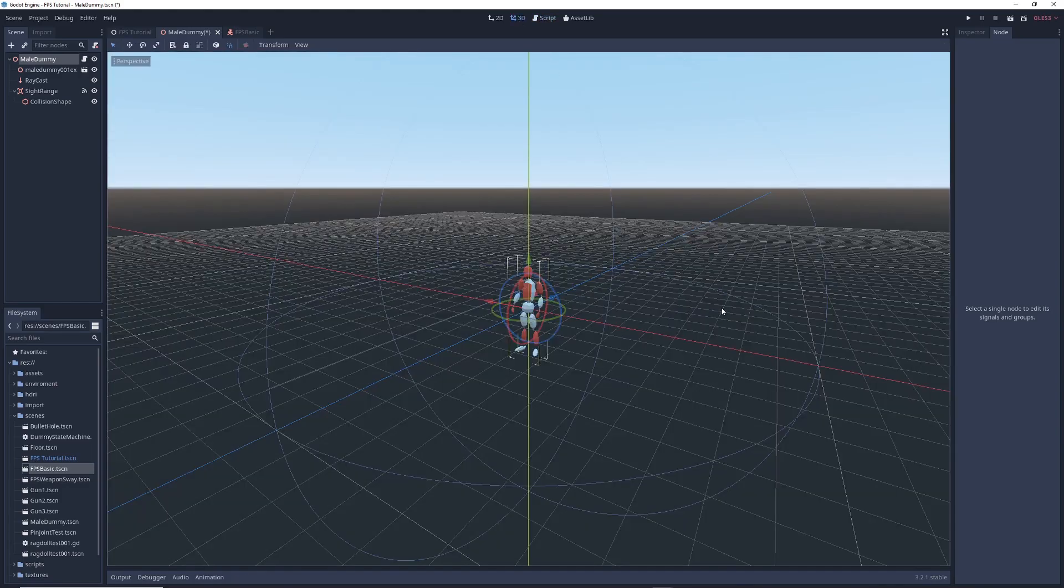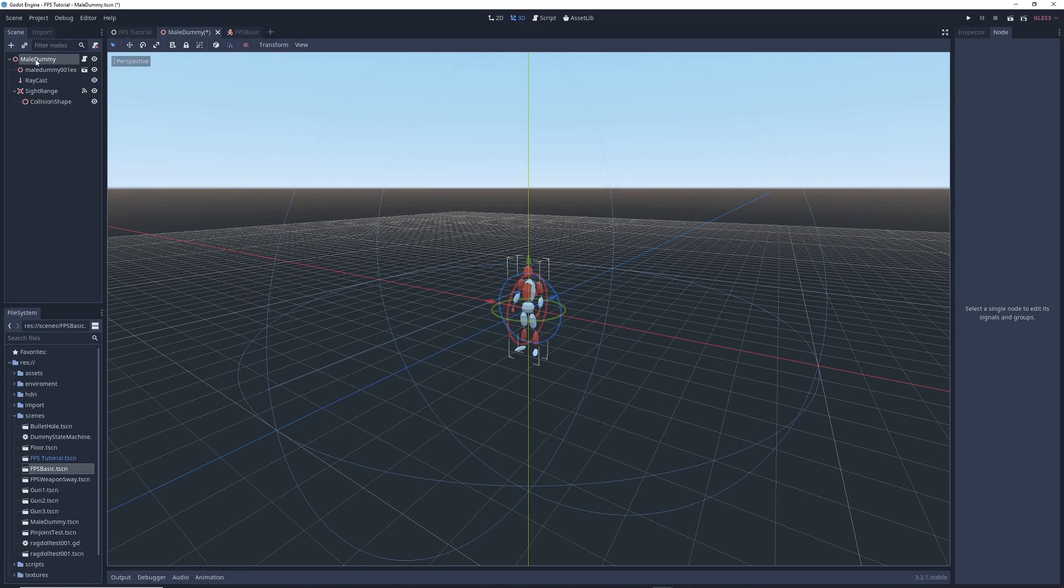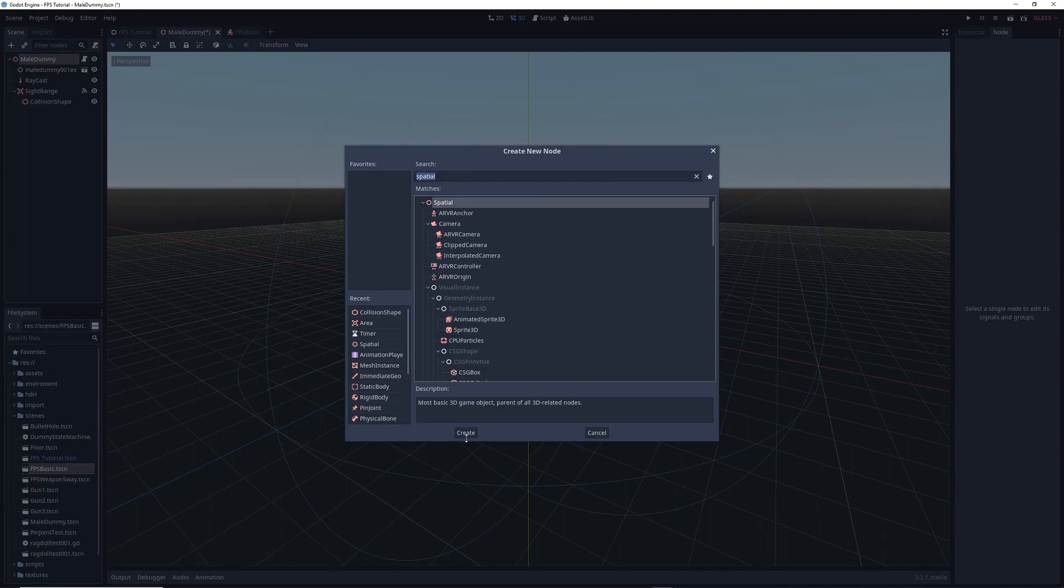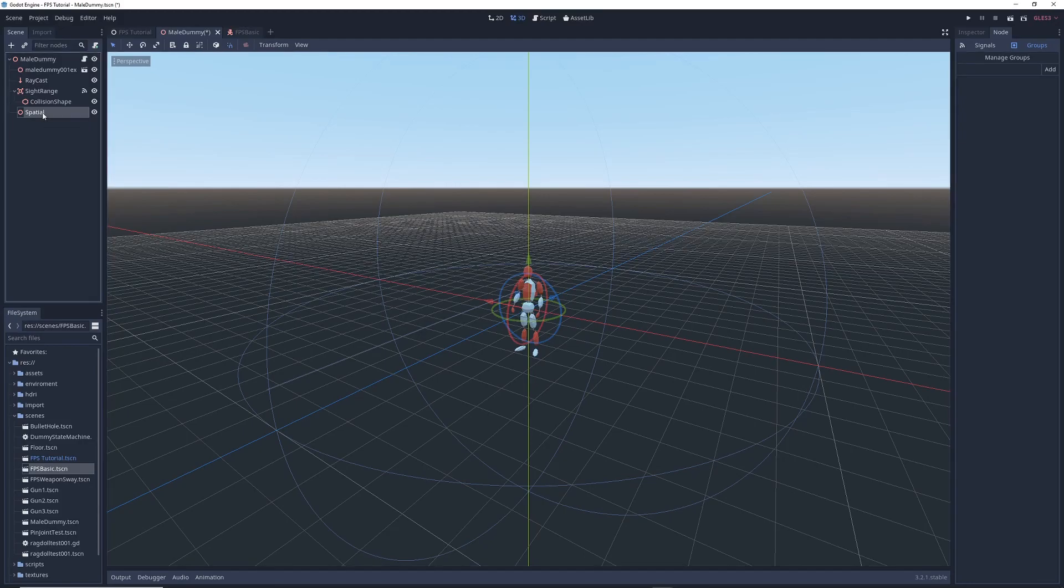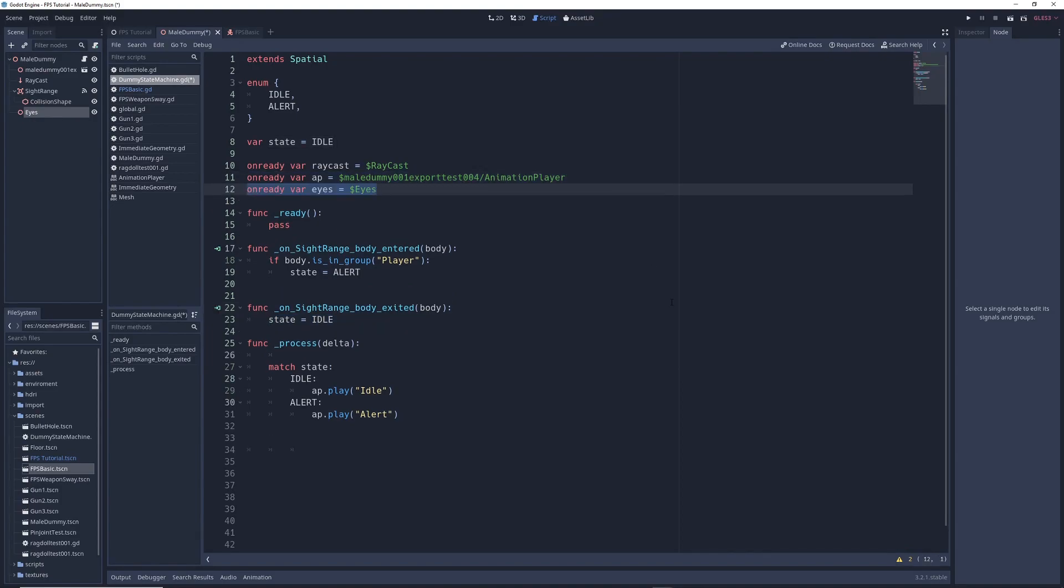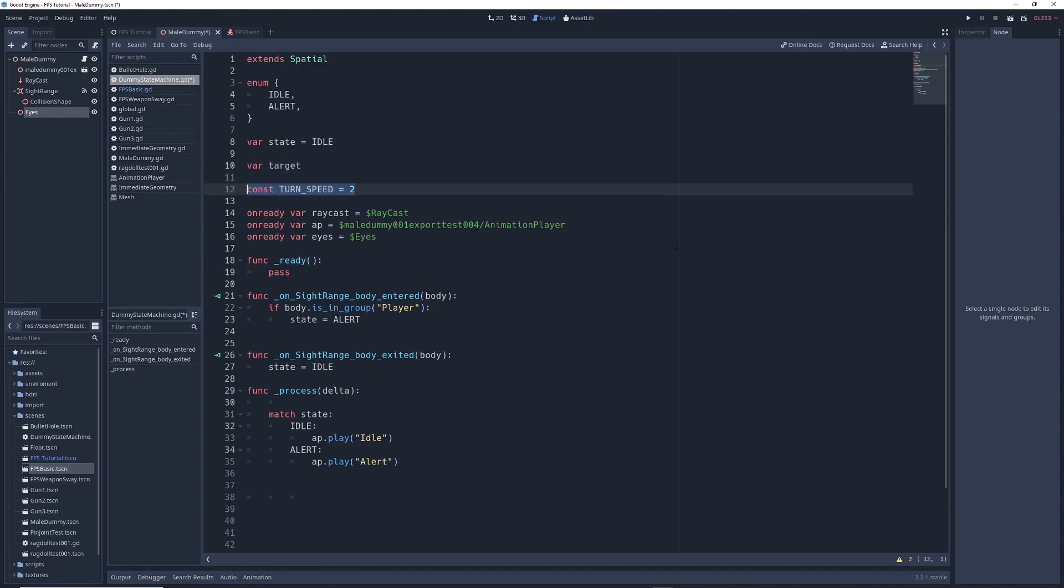So now, we're going to make the enemy turn to look at the player. There's a lot of different ways to do this, but I'm going to use a simple solution that doesn't require any complicated math. The first thing we're going to do is right-click on the enemy's main node and add child. Type Spatial in the search bar, click on the Spatial node, and press Create. Next, double-click on the Spatial node, and I'm going to rename it to Eyes. Then we're going to return to our script. We need to create a reference to our Eyes node that we just created. So up in the variables, we're going to write OnReady var eyes equals dollar sign Eyes. This is so that we can make changes to the Eyes node within this script. We're also going to write var target, which is going to be the thing that our enemy turns to look at, as well as const turn_speed equals 2.